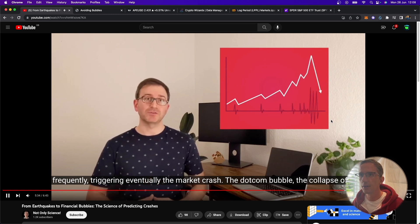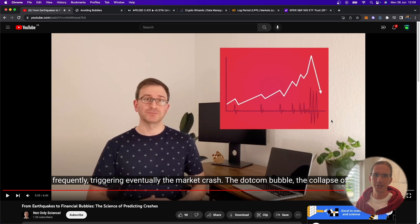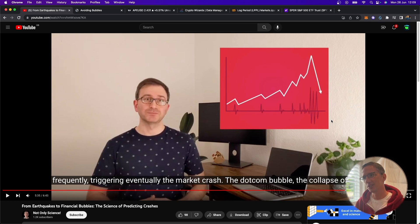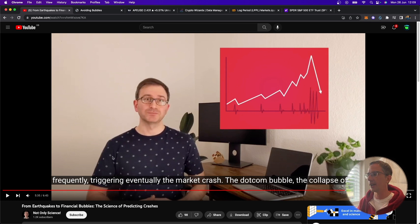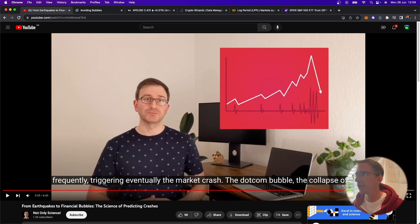Eventually, the market crash. And of course, then afterwards, the market is crashing. So very, very interesting video. And thank you to Not Only Science for doing such a great job of explaining what was going on over there.